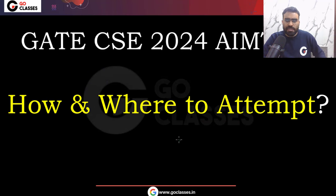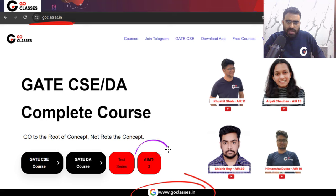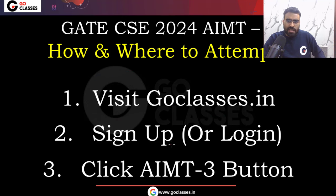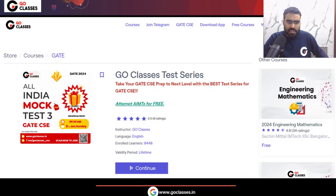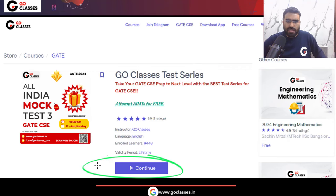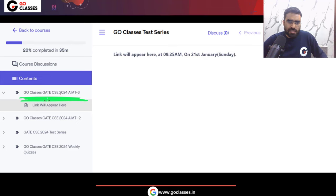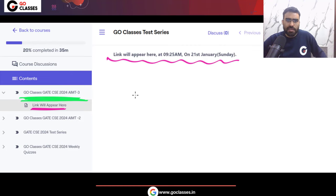Here's how to attempt All India Mock Tests 3. Visit goclasses.in and sign up or log in. Click the AIMT3 button. This will open the Go Classes Test Series page. Inside, you will find the Go Classes GATE CSE 2024 AIMT3 link at the top. The link will appear at 9:25 AM on 21st January, Sunday.